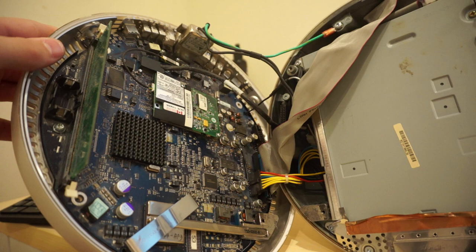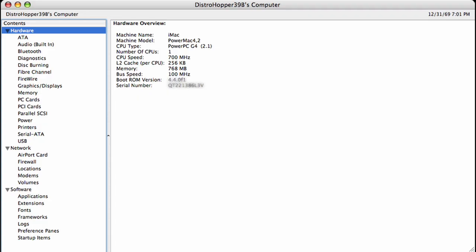Annoyingly, the CPU and GPU are soldered directly to the logic board and cannot be upgraded without micro-soldering skills. My model was a mid-range model, which originally shipped with a 700MHz PowerPC G4 processor,